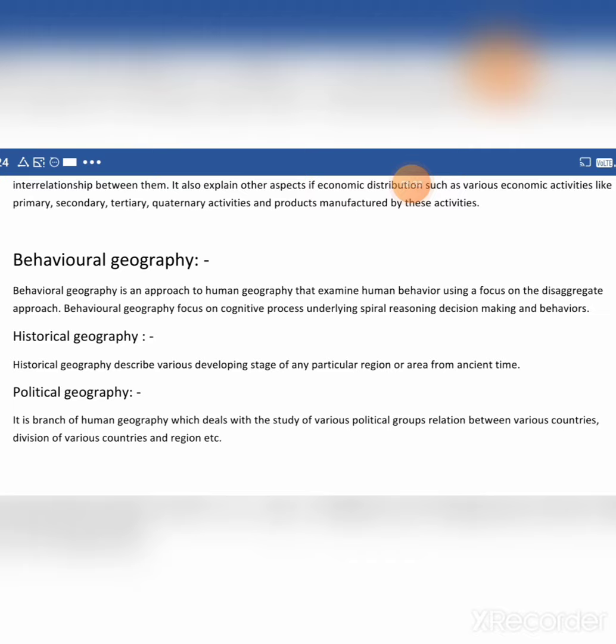Then political geography. It is a branch of human geography which deals with the study of various political groups, relations between various countries, and the division of various countries and regions.